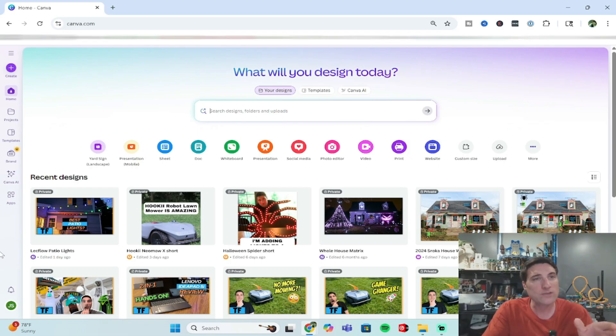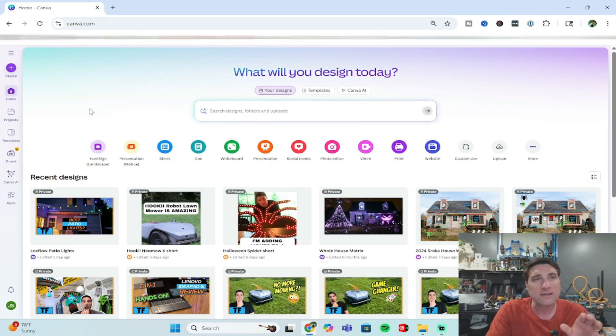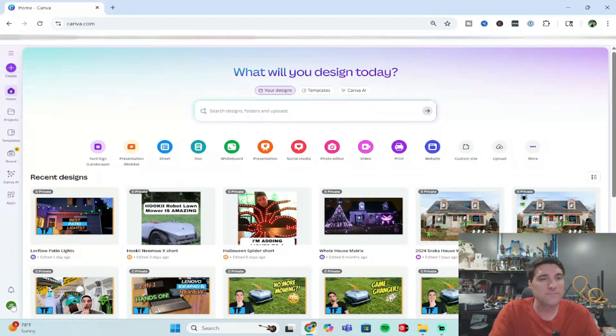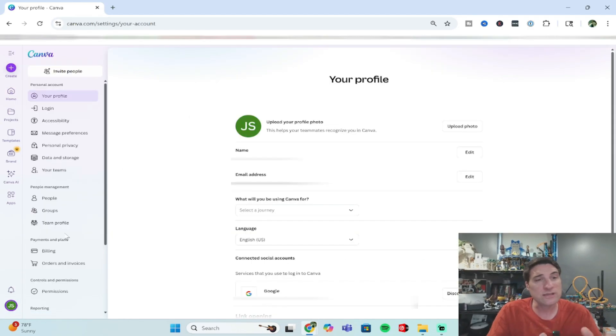You want to get yourself to canva.com in any browser, and once you are logged in, you're going to want to go to the lower left portion of the screen. You'll see your profile icon, go ahead and click into that. From here you're going to want to go to settings.